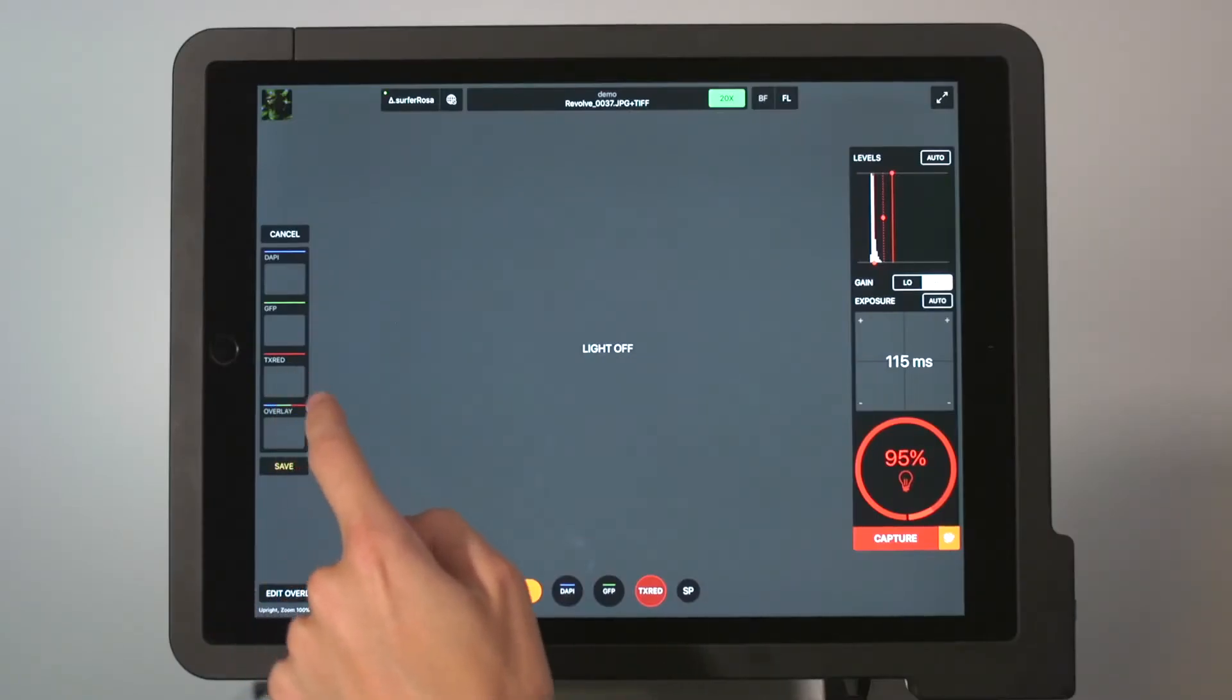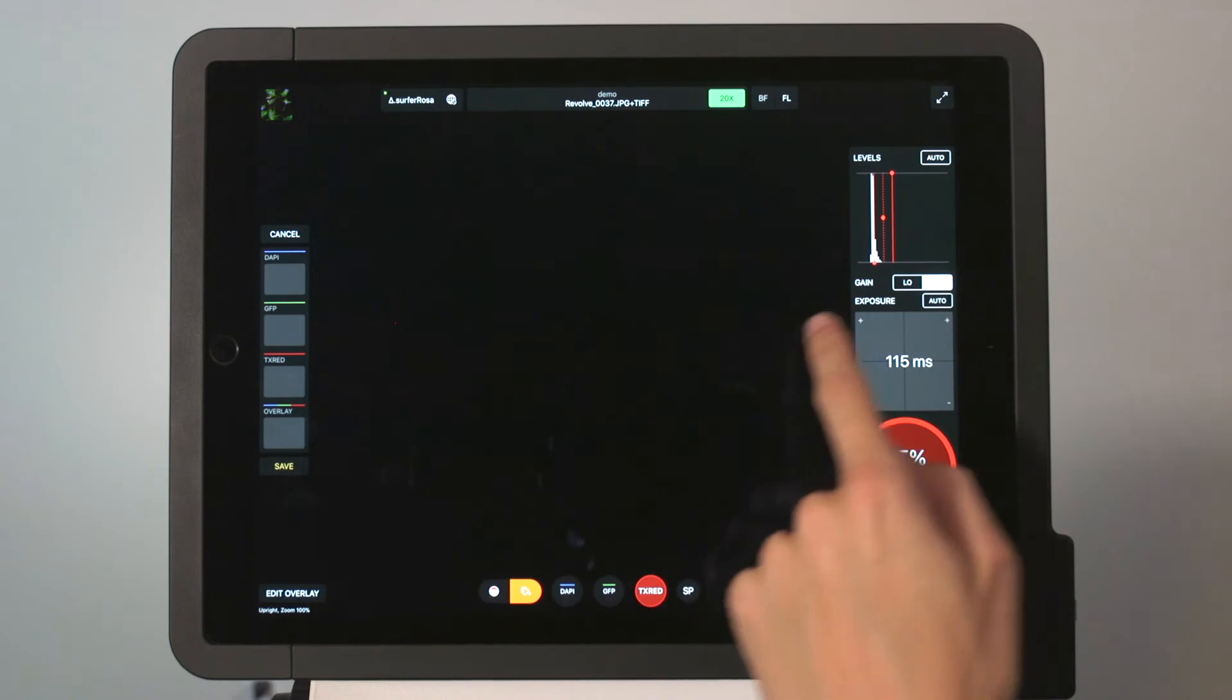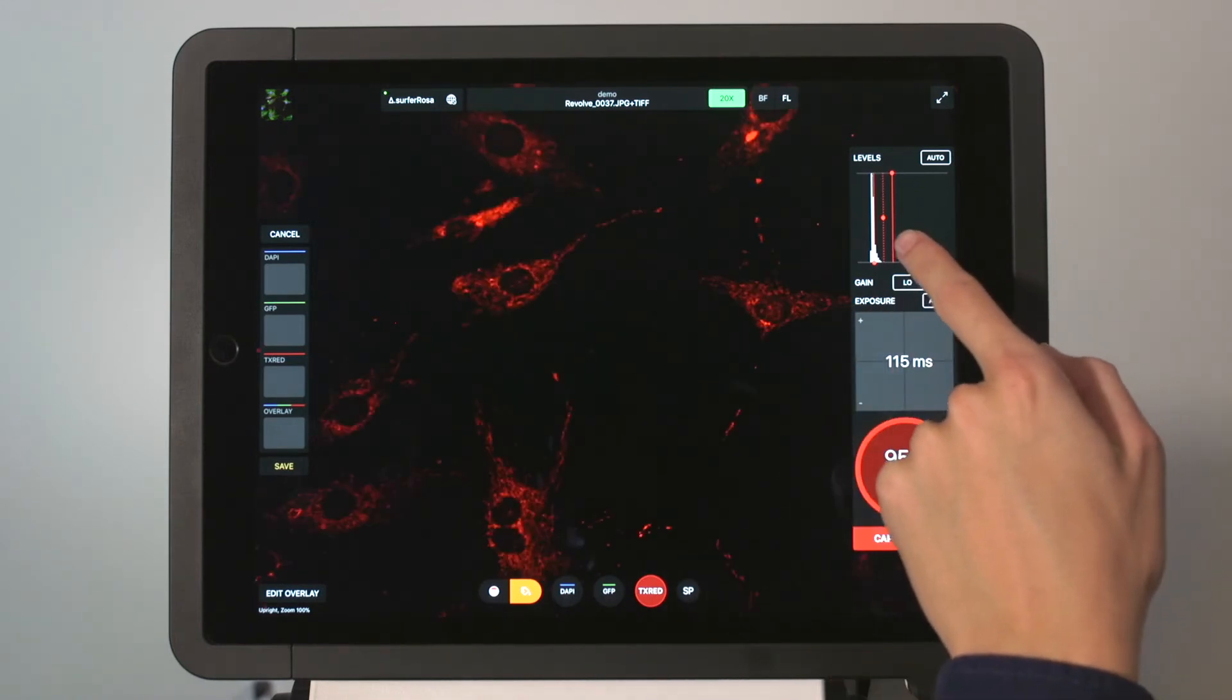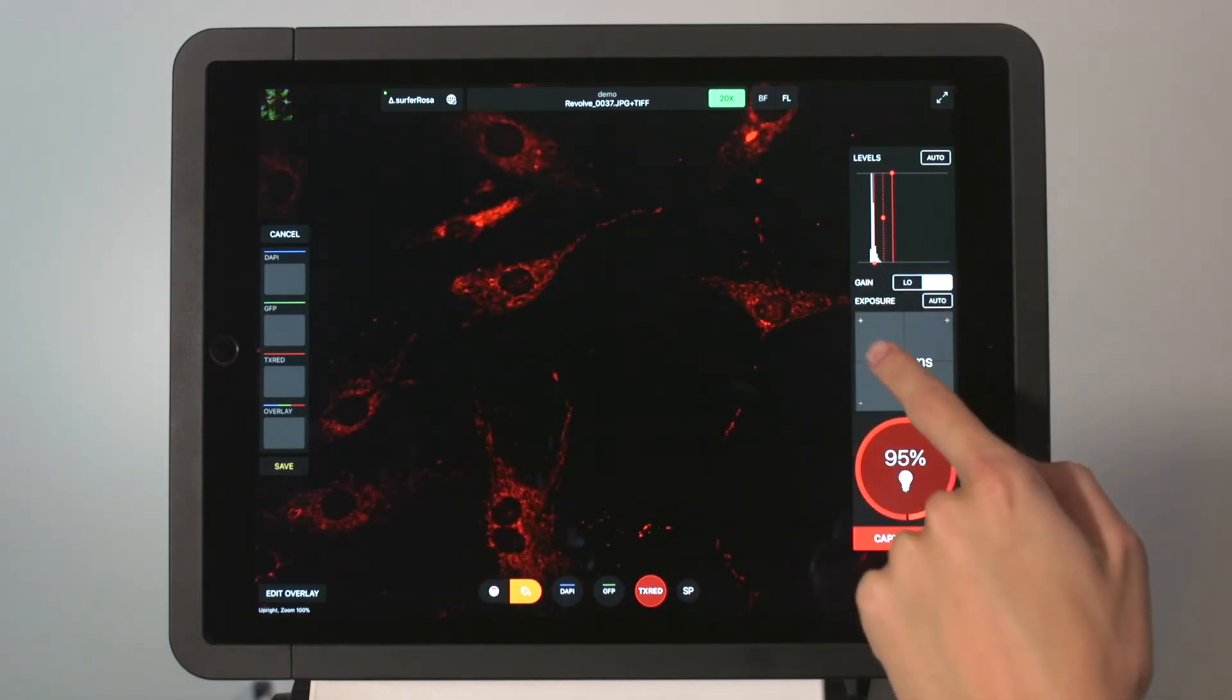On the right side, we can make adjustments to our histogram, exposure levels, and LED intensity.